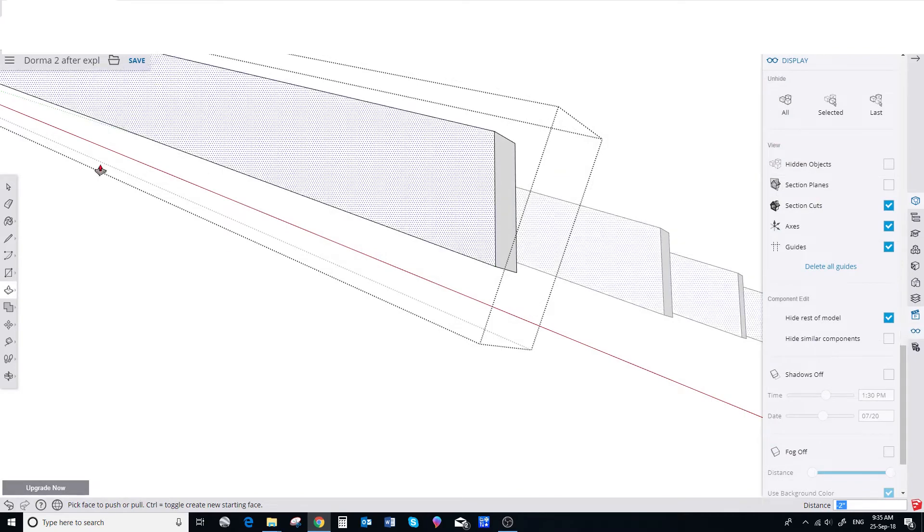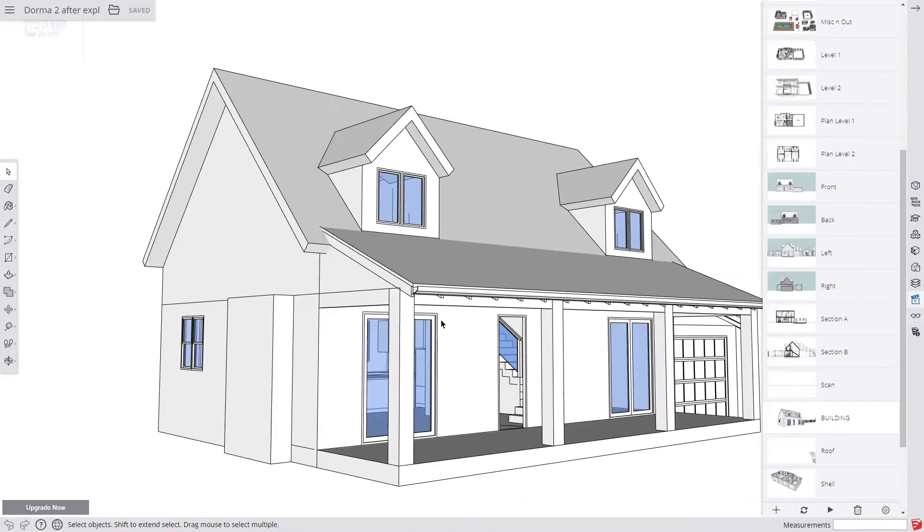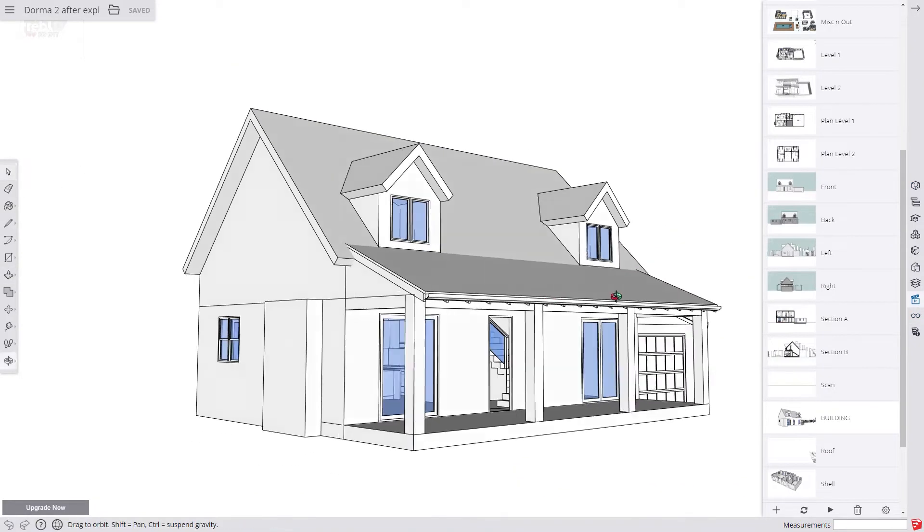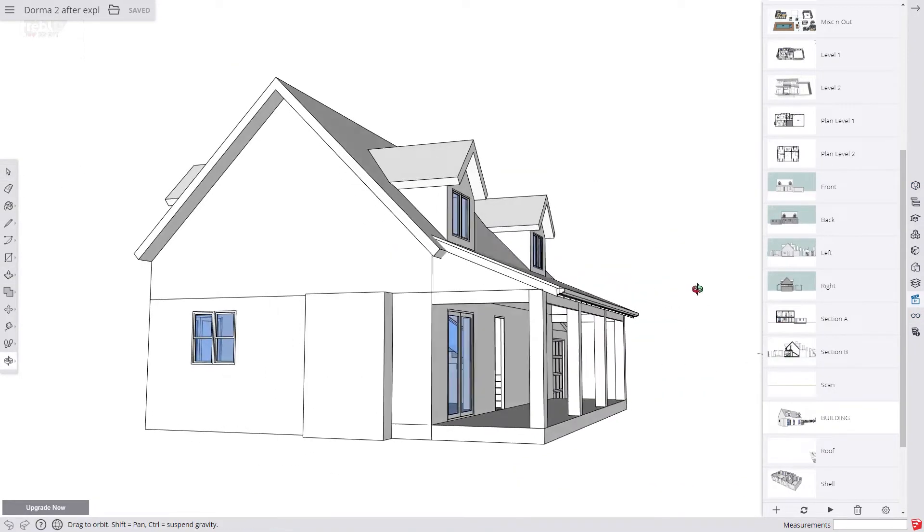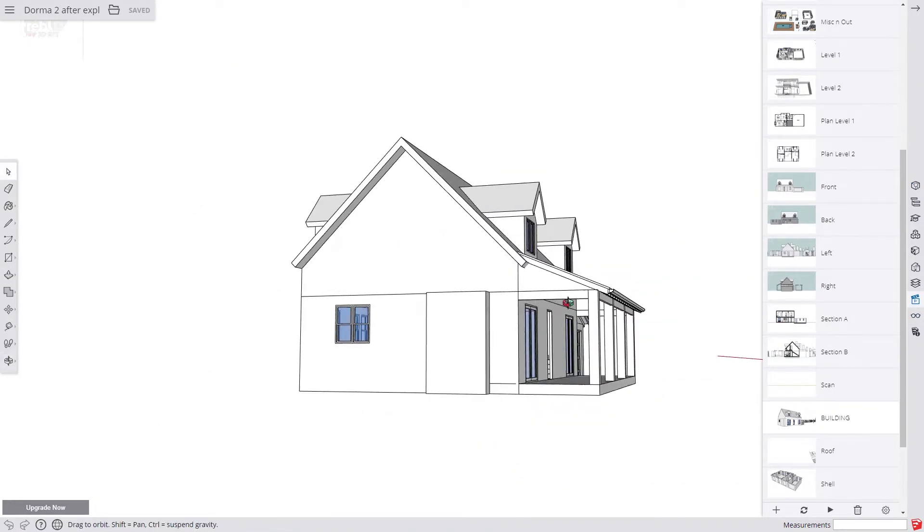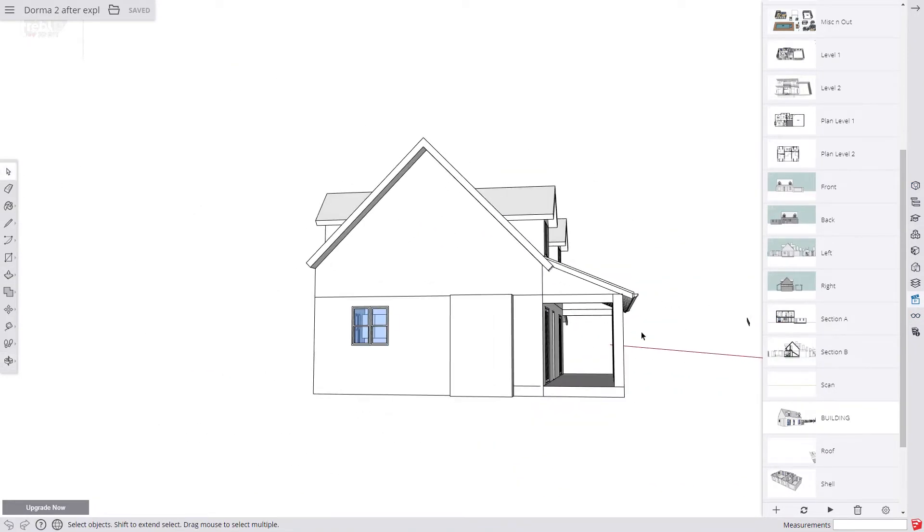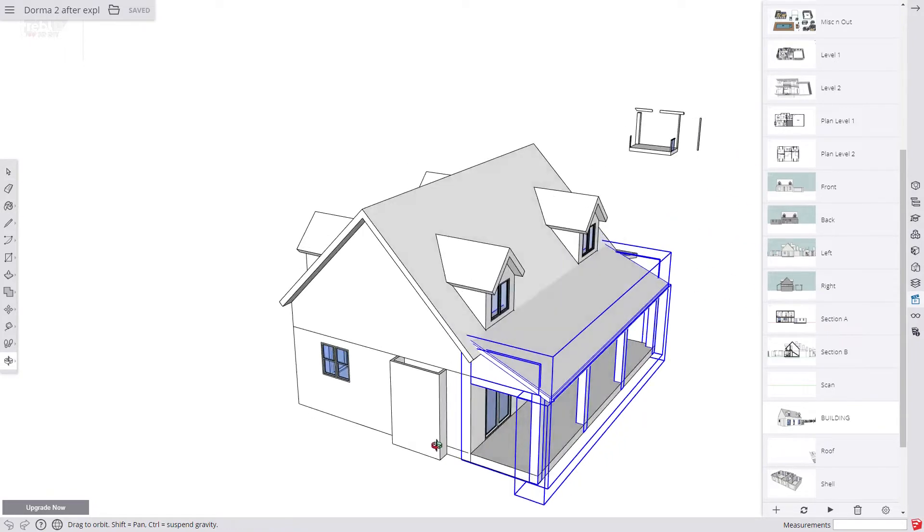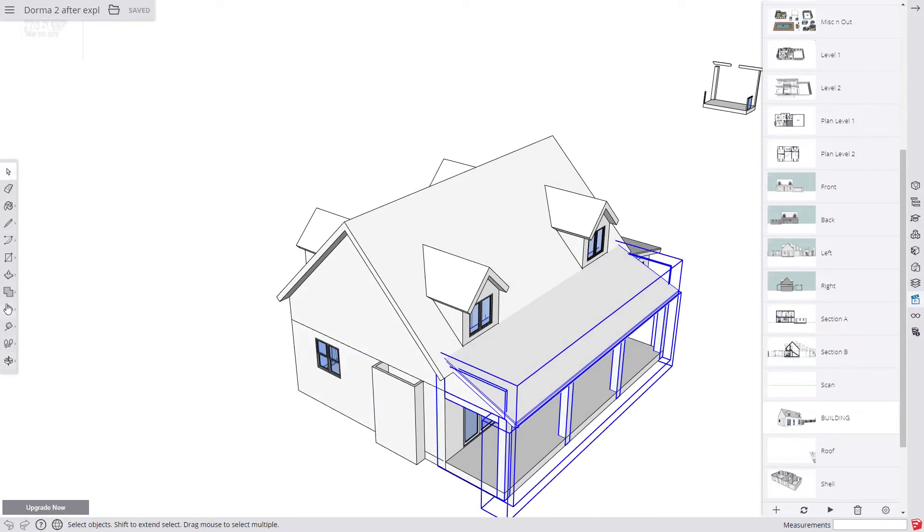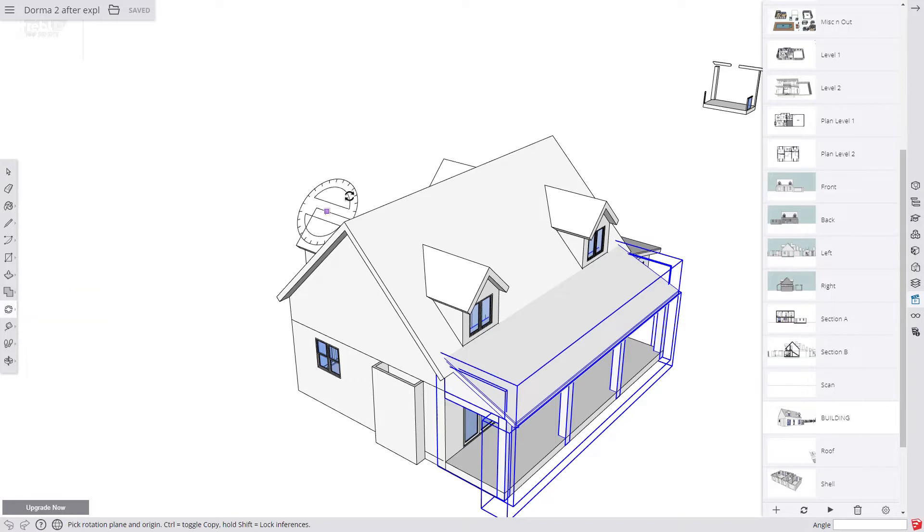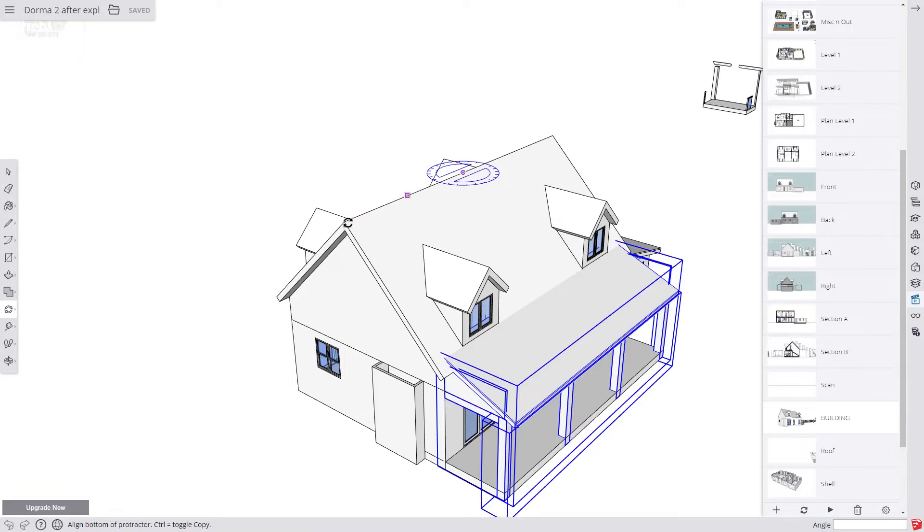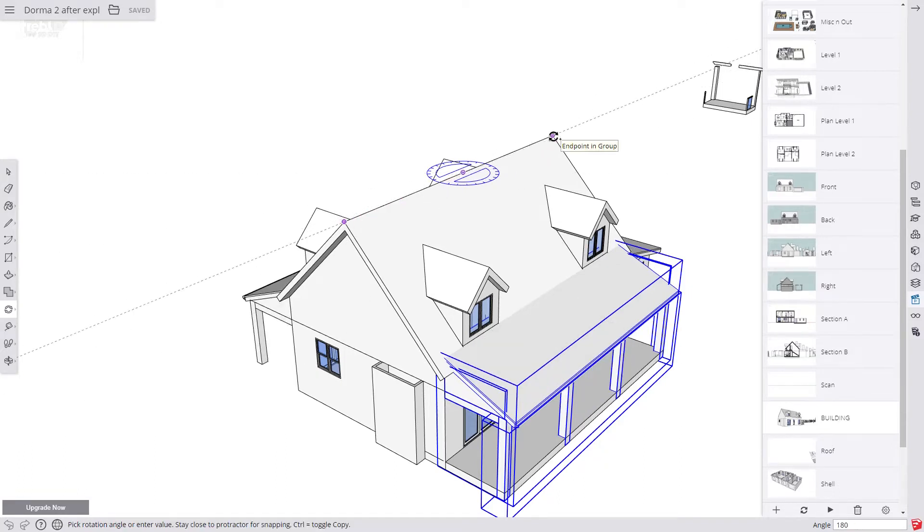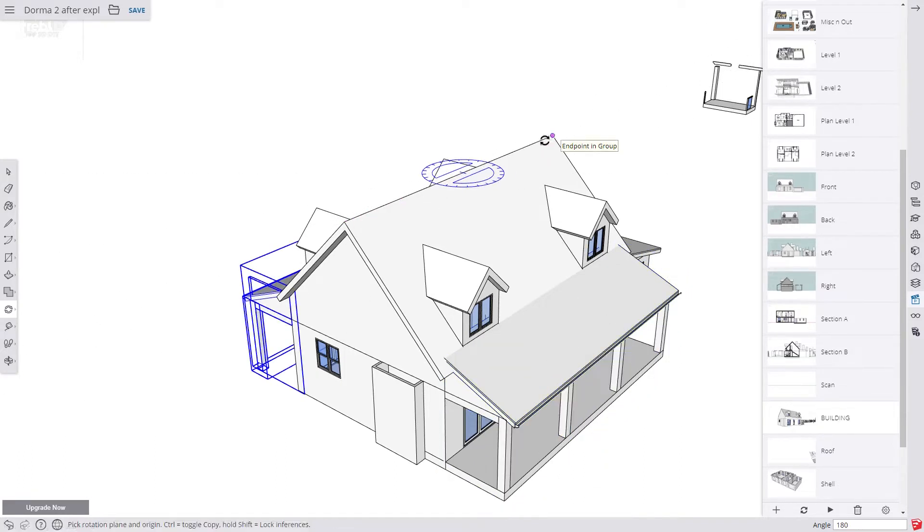And we also added some end panels to our veranda. Now we're going to make it all a group and copy it over to the other side. We use the Rotate tool, get it centered on the ridge and then rotate it round and tap ctrl and copy it to the other side.